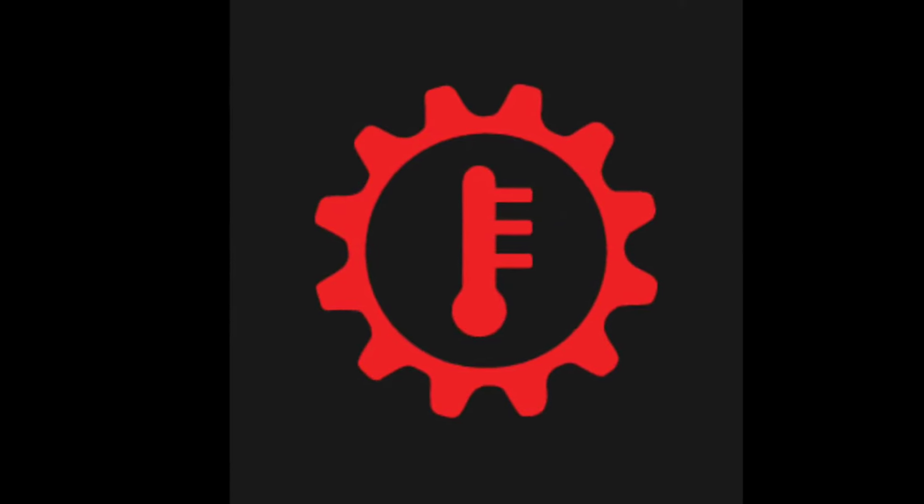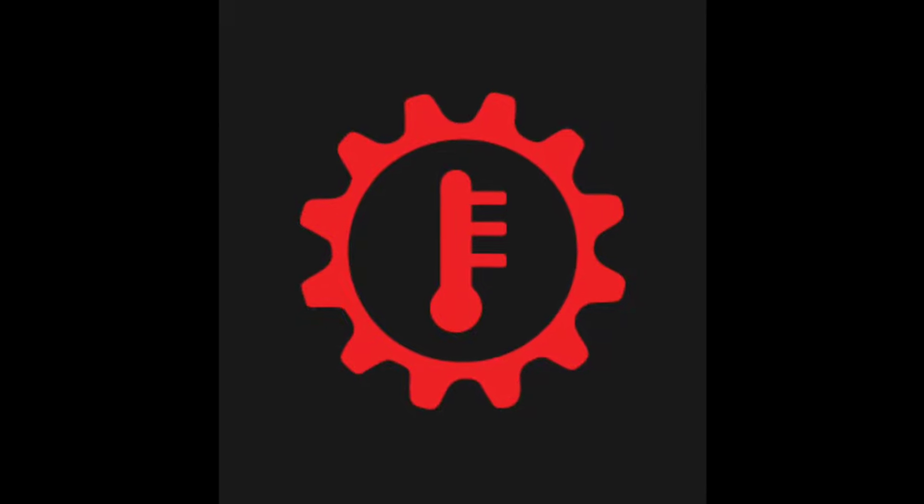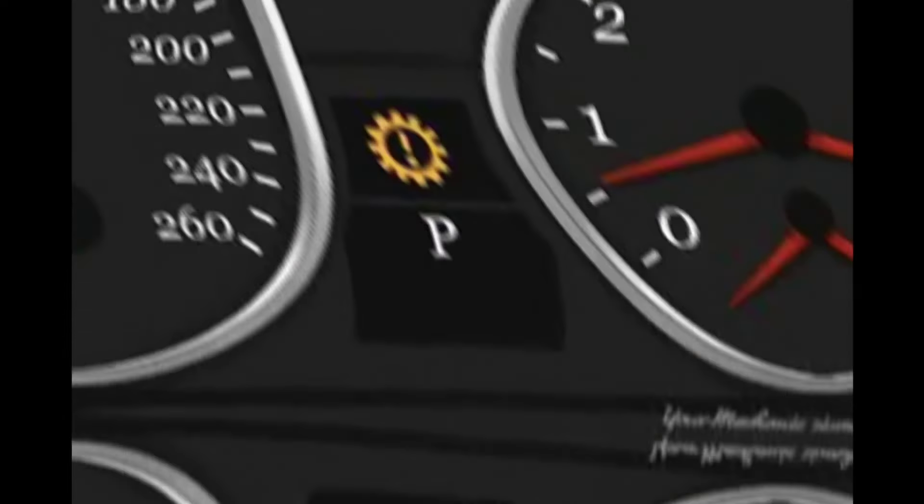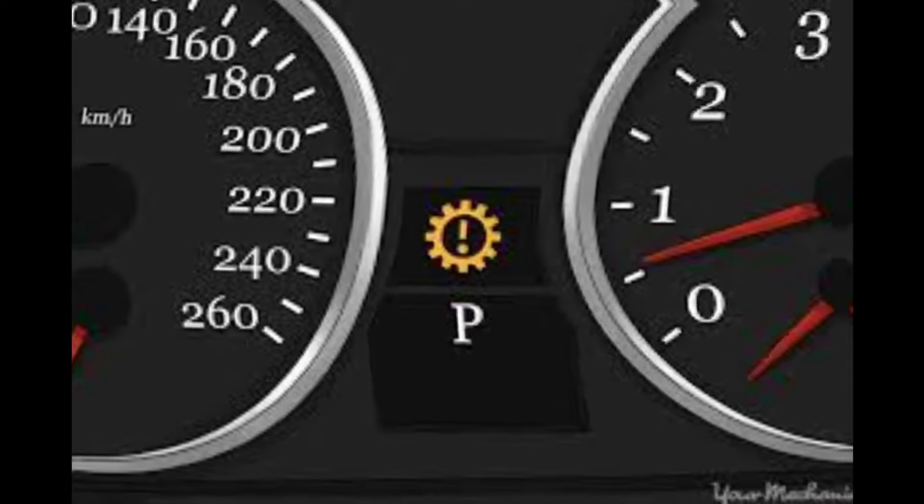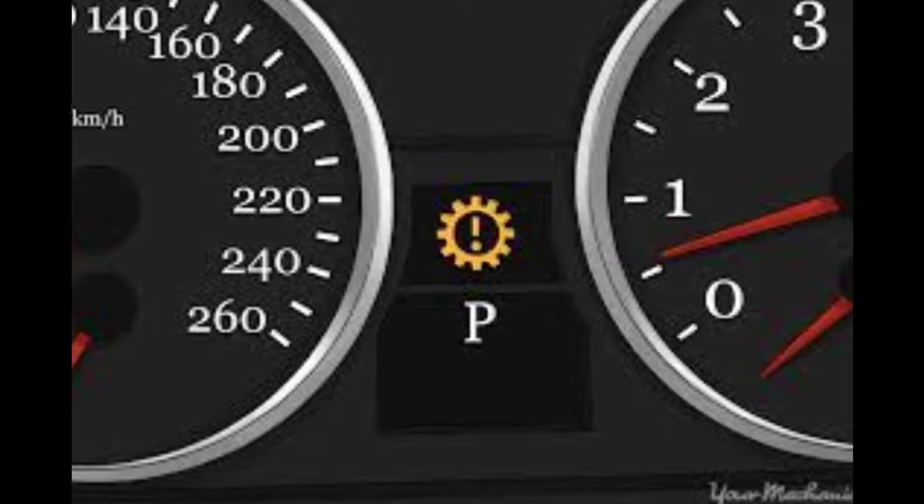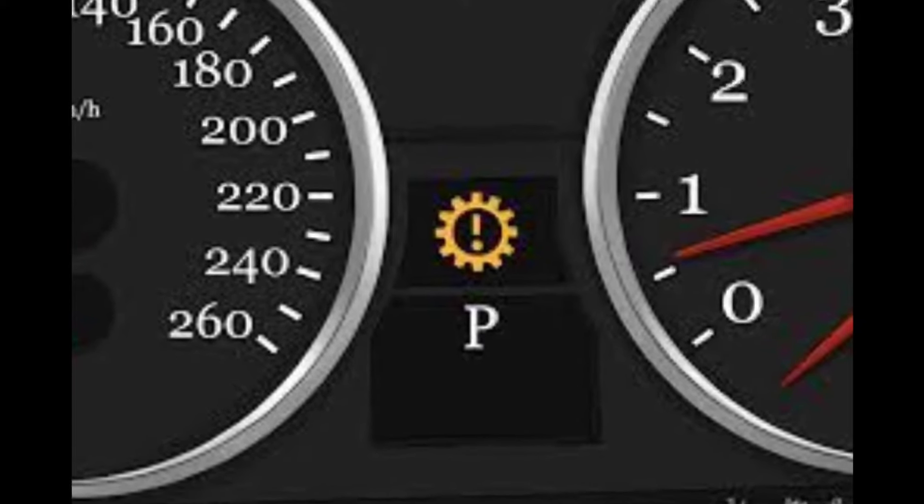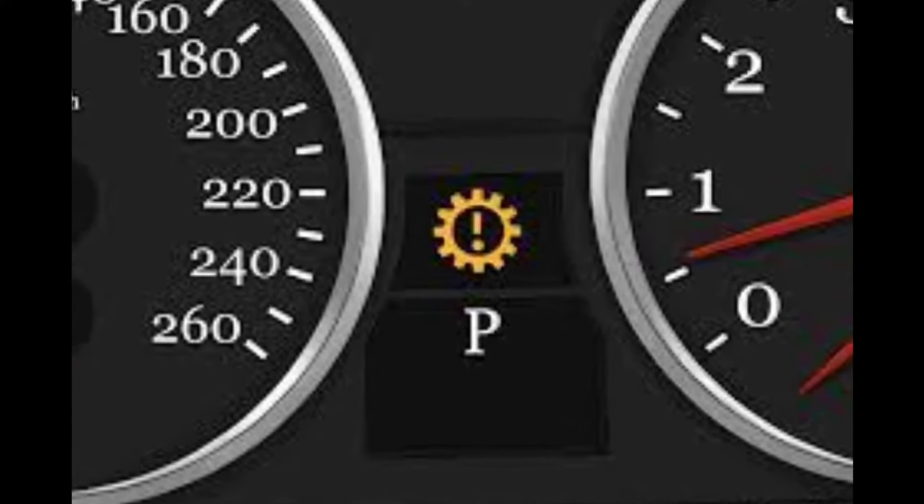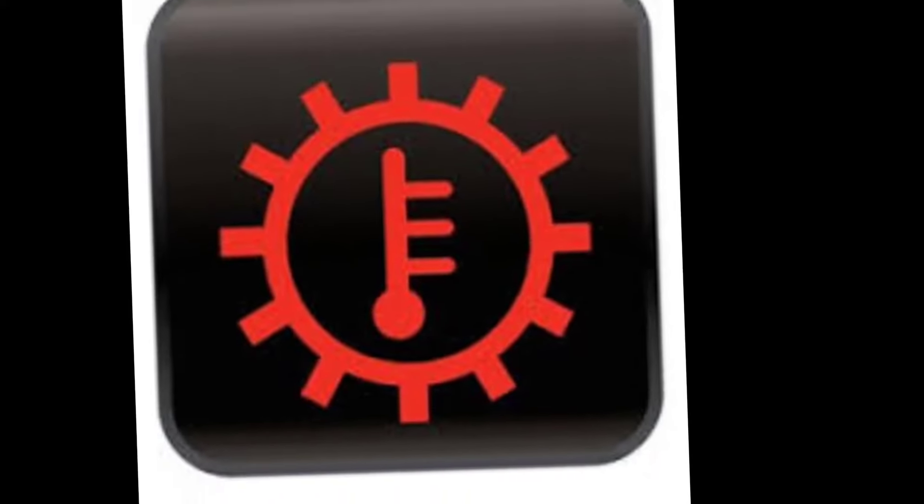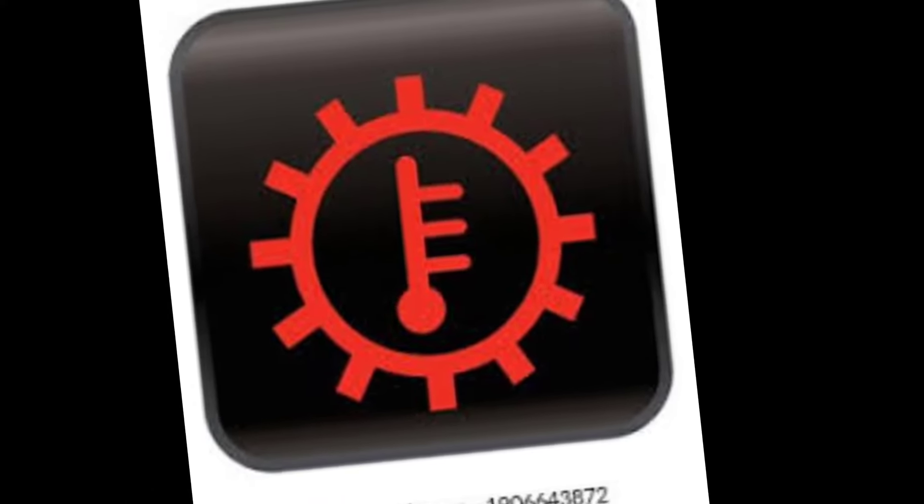Transmission temperature warning light: when this icon appears on the dashboard, the transmission is overheating. This could be due to low gear oil levels, worn gear parts, a heavy clutch, or other causes. The ideal temperature for transmission is around 200 degrees.